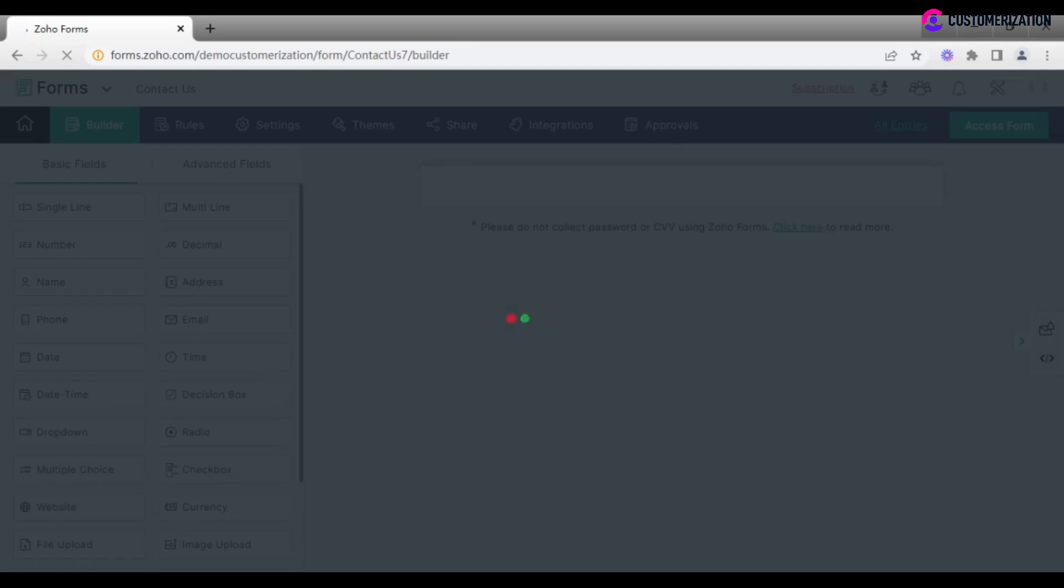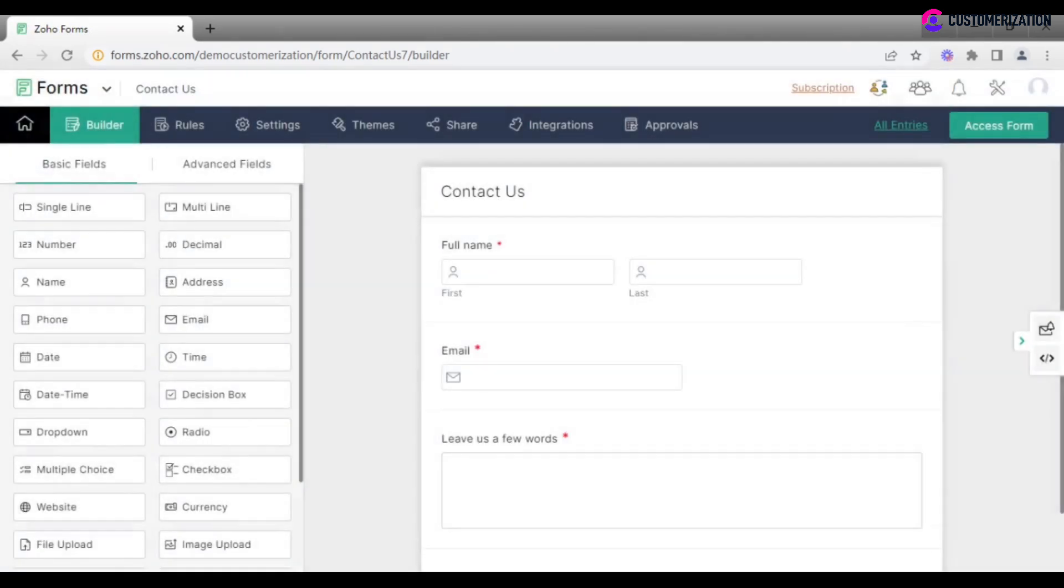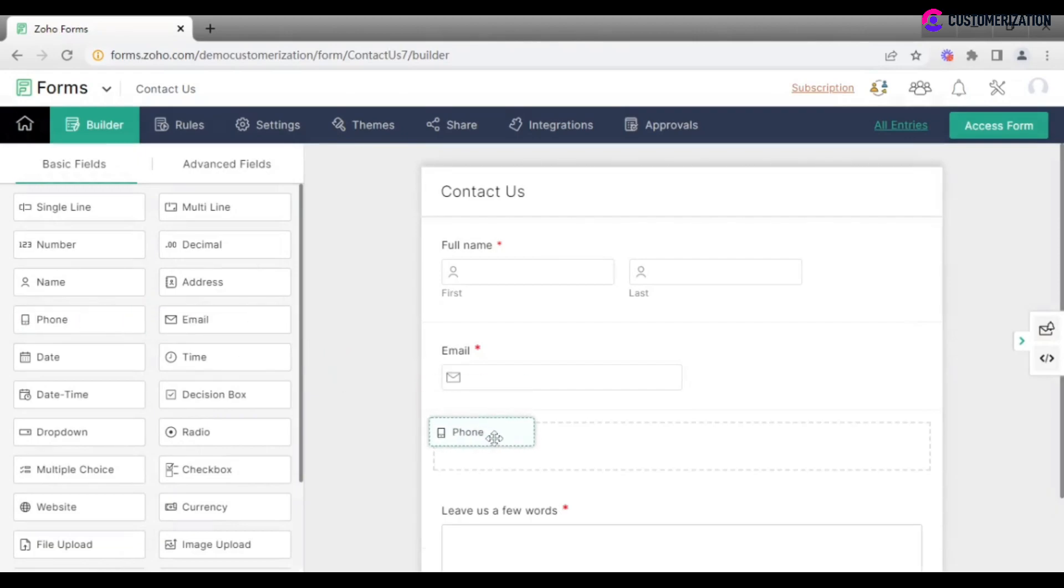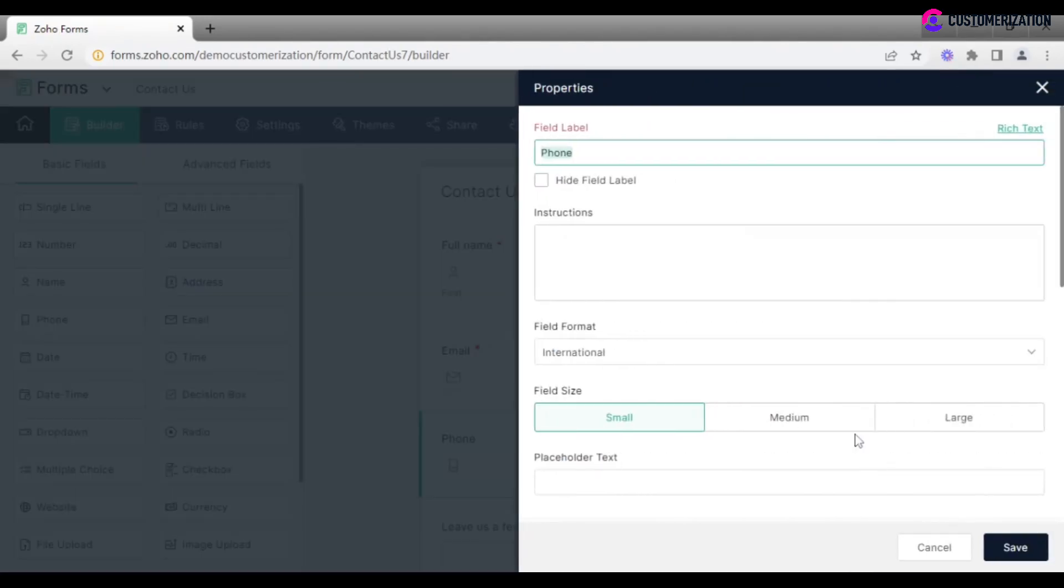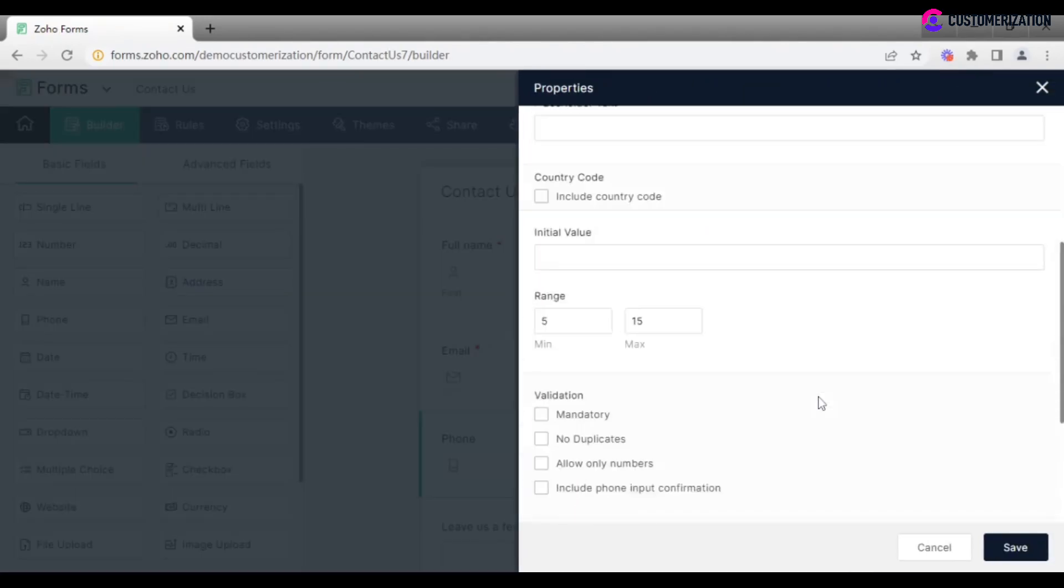You will be redirected to a builder page where you may want to apply minor changes to the form. Let's say we want to add a phone field and make it mandatory.